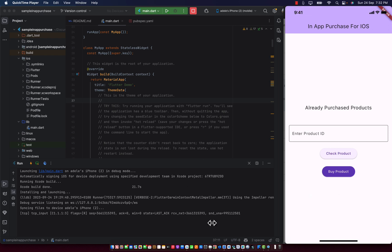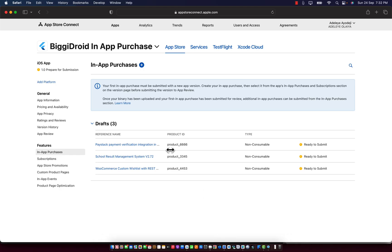To get started, I'm going to show you the real world example. Over here, we have products 1, product 2, product 3. For this product 1, let's say we have product 666. We want to check if this product is available in our app store.